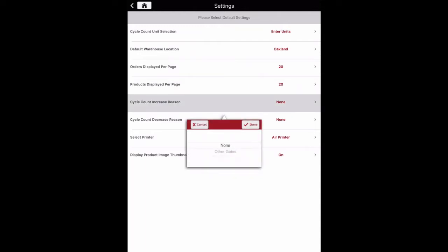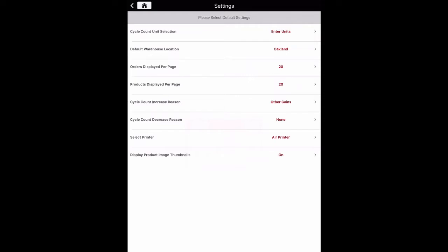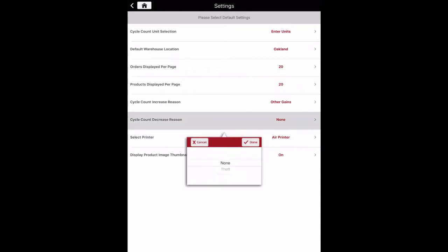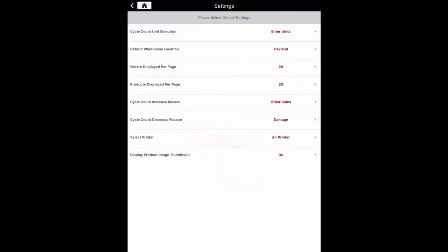The maximum setting is 100 orders per page. Cycle count increase reason allows you to select a cycle count reason each time an increase in inventory is made. These selections pull from Settings, Adjustments in the back office. Cycle count decrease reason allows you to select a cycle count reason each time a decrease in inventory is made. These selections also pull from Settings, Adjustments in the back office.